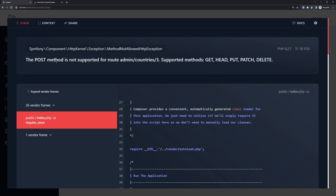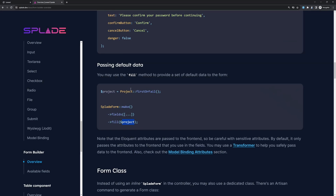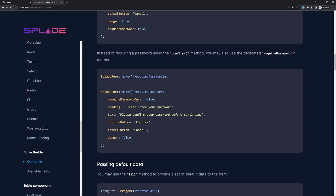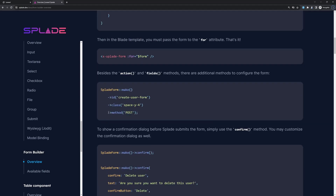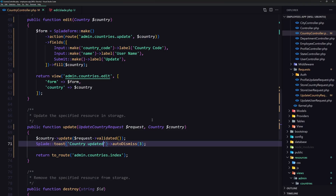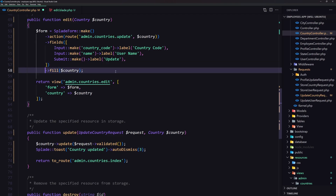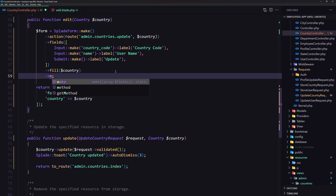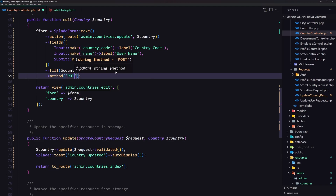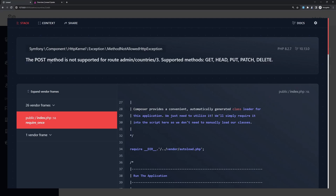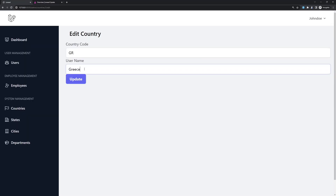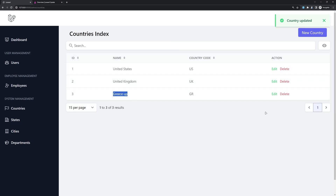The POST method is not supported so we need to change the method. We can specify the method on the form — let's go to the edit blade where we have Splade make with action and fields — and we pass in also the method, which is going to be PUT. Let's save and try again. Refresh, try to update, and now we have the update working.